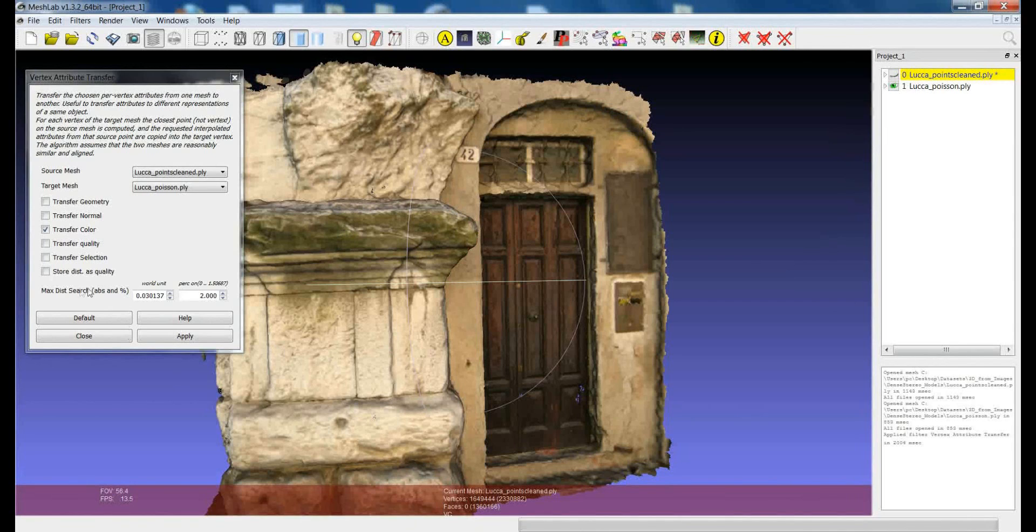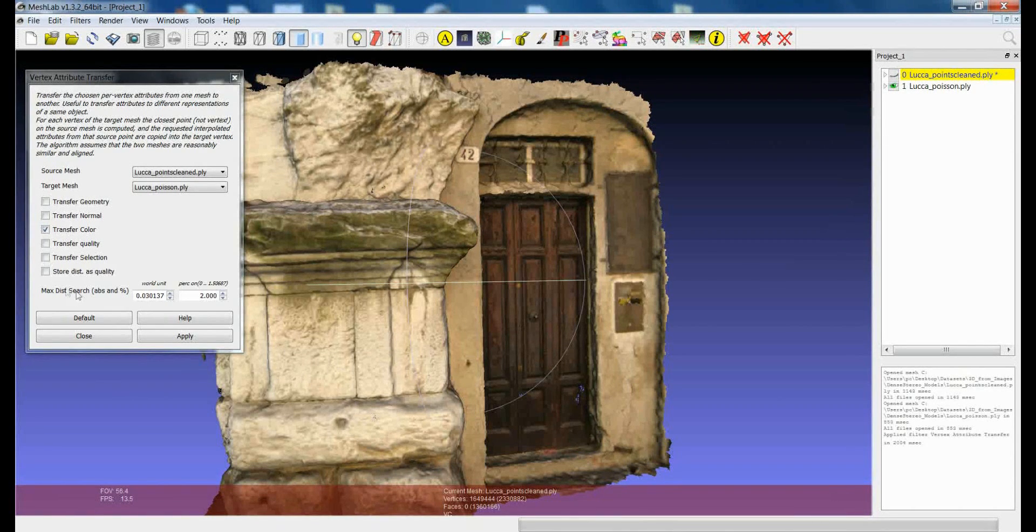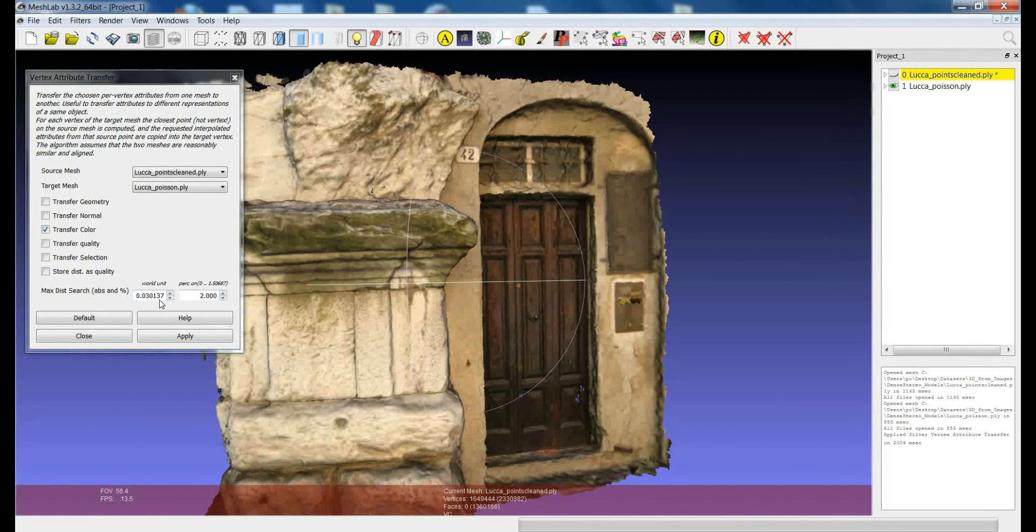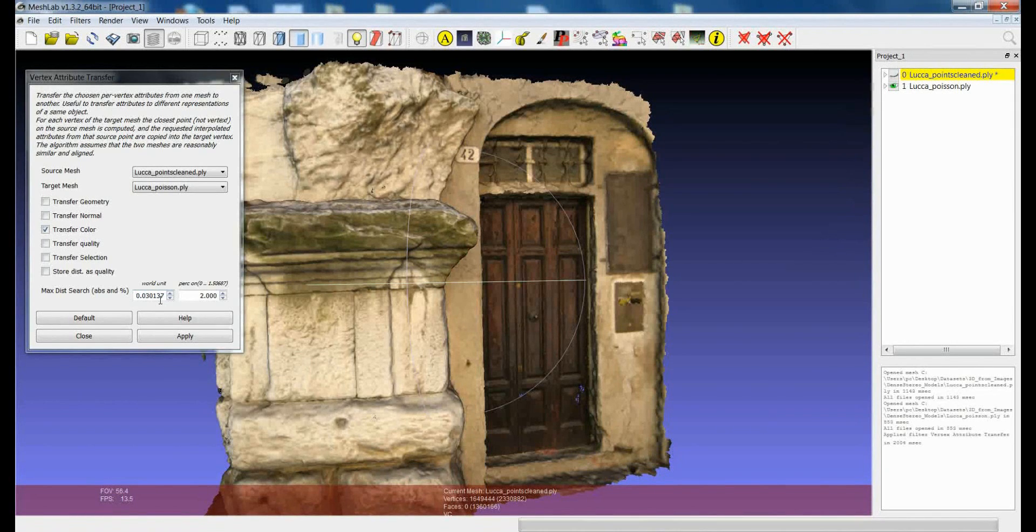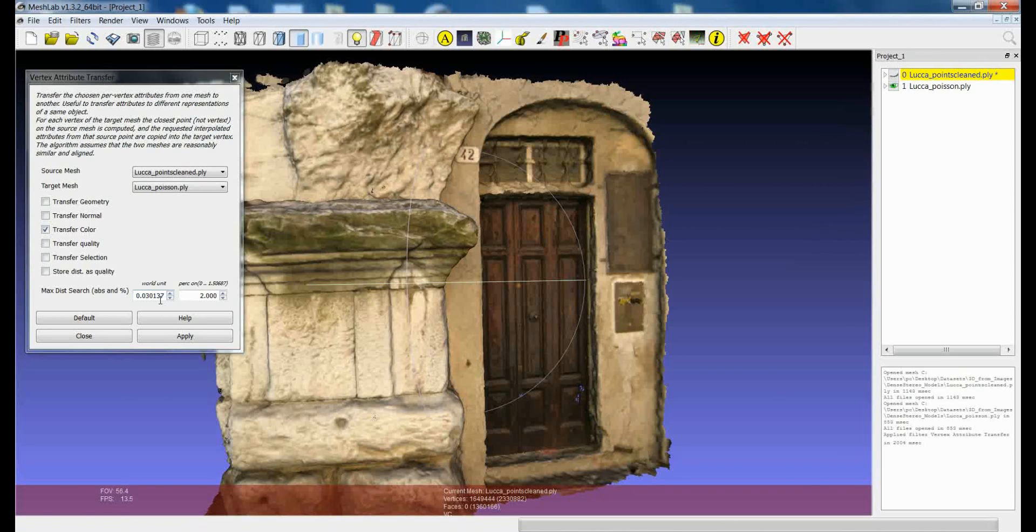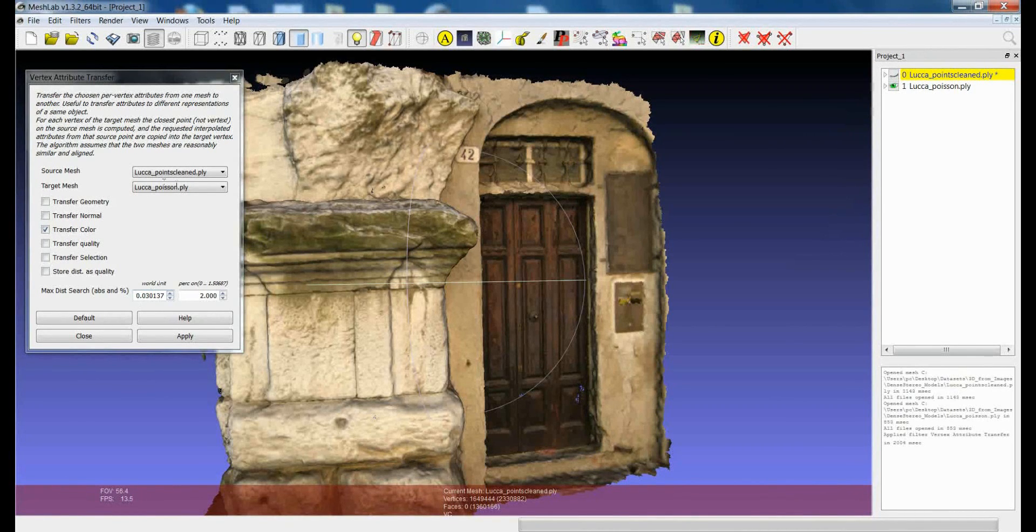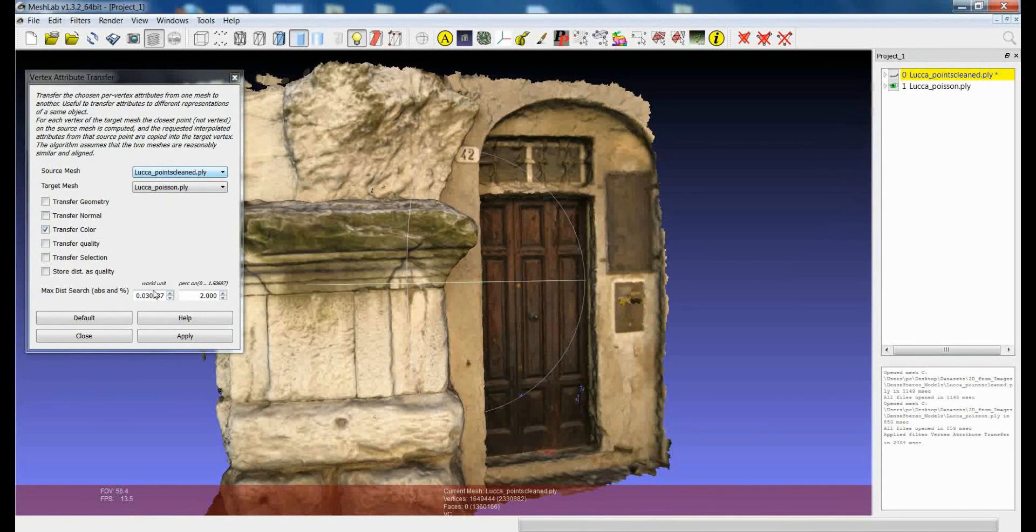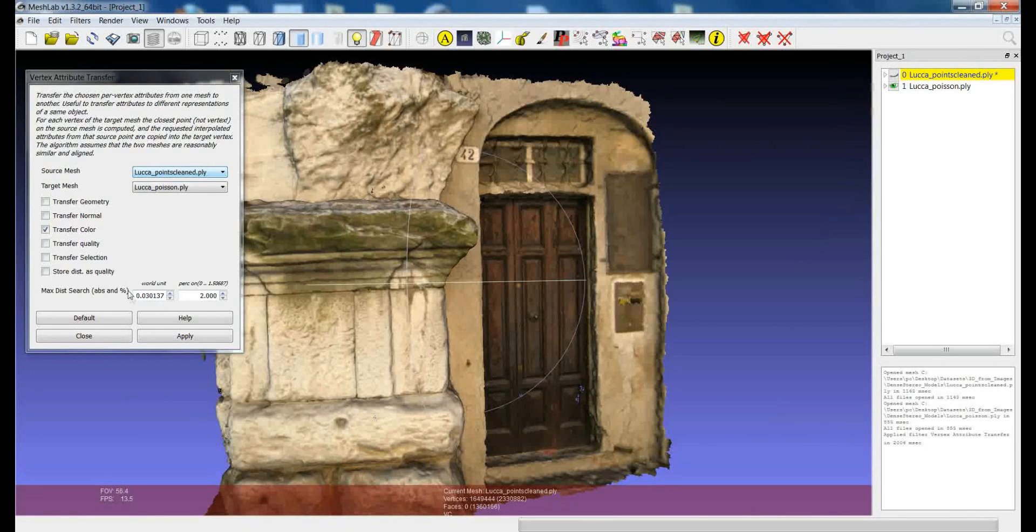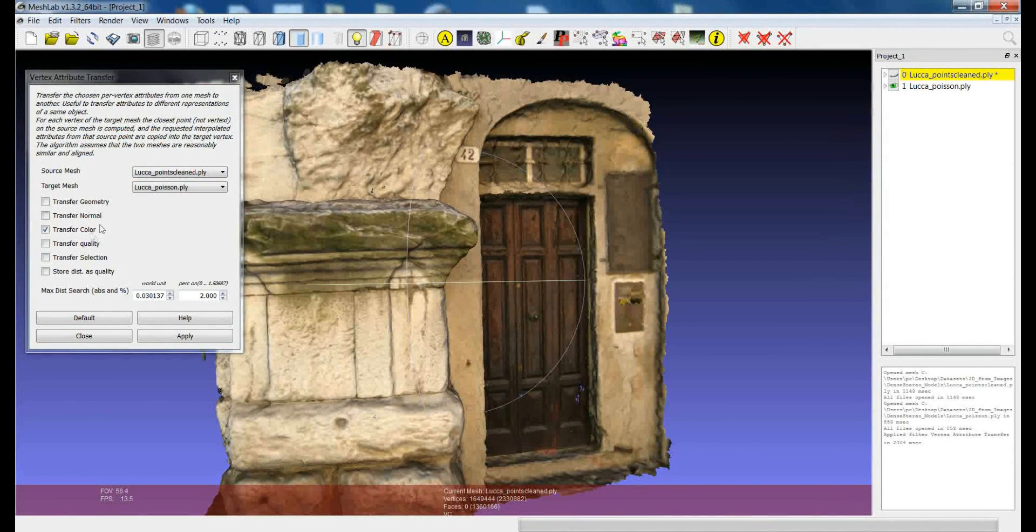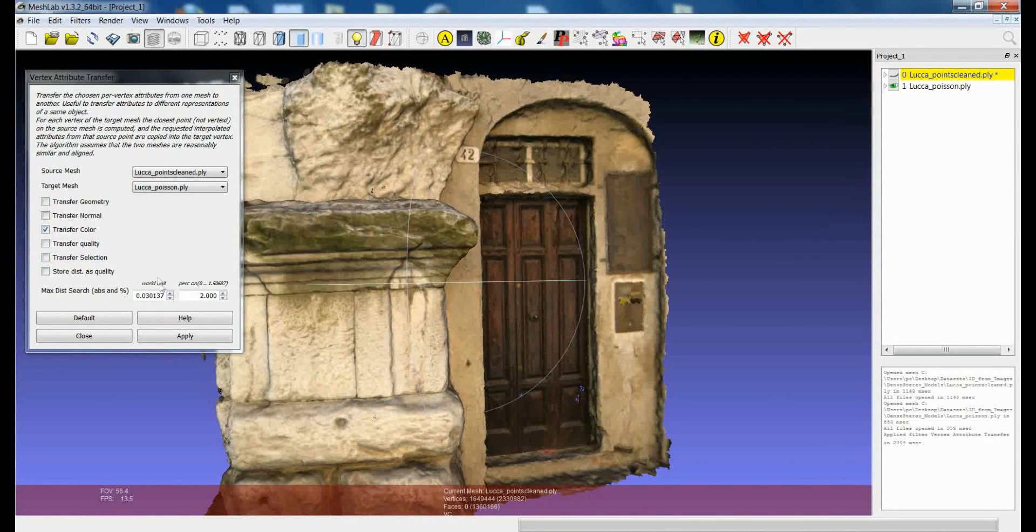And this is why you can find here this max distance search parameter which essentially tells you how far you have to go to try to find the vertex from which you can take the attribute value. So in this case all the vertices from the target mesh that don't have a neighbor in the source mesh which is nearer than this distance in the world unit, they won't be assigned to any value of color in this case.